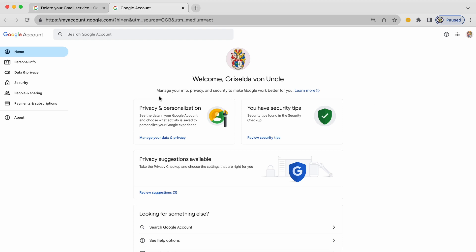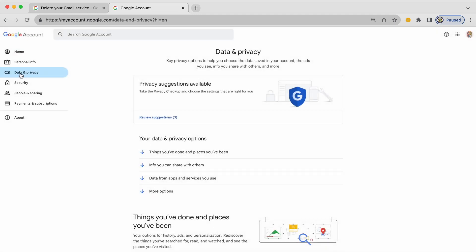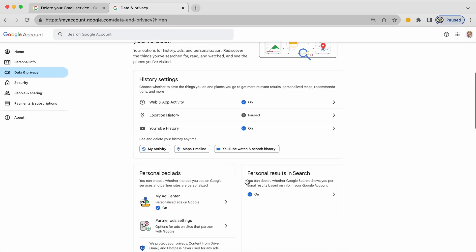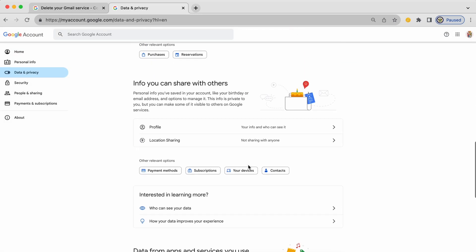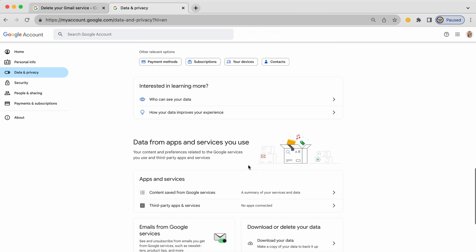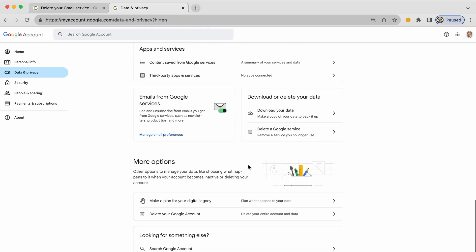And on this particular page I'm going to go across to the left hand side and click on data and privacy. And on this page I'm going to scroll down as per the little video and I'm going to go as far as download or delete your data.